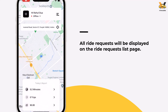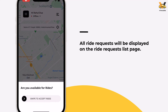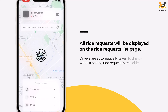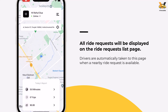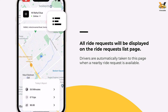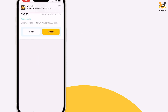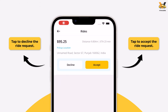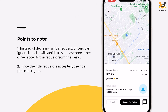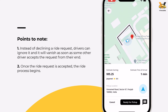After everything has been set up, the driver can start accepting rides by going online. As soon as there is a ride request nearby, the driver will automatically be directed to the ride requests list page, which can also be accessed via the icon. Drivers can easily accept or decline a ride request based on their comfort. Once a ride request is accepted, the ride process begins.